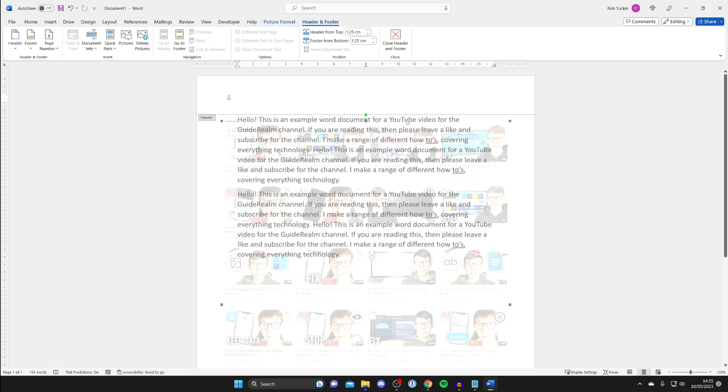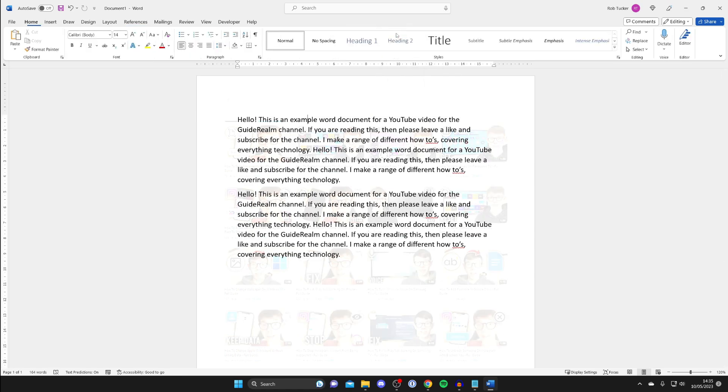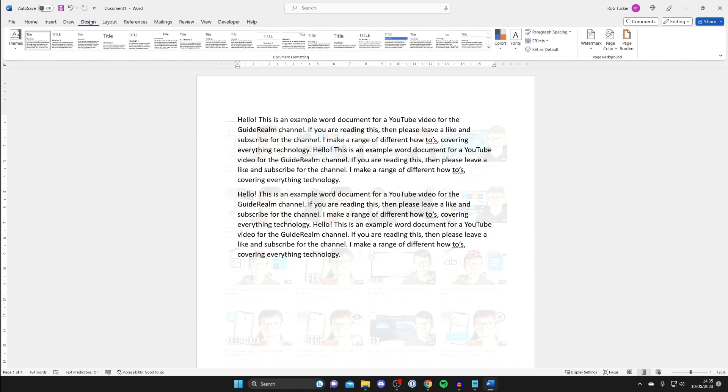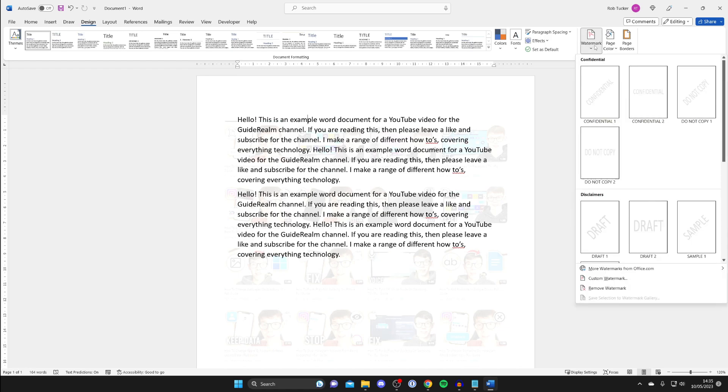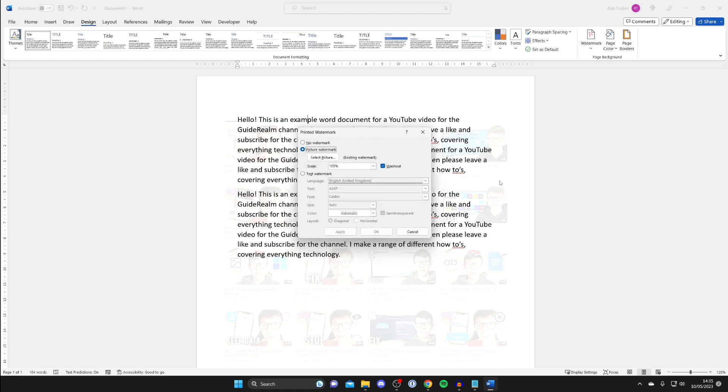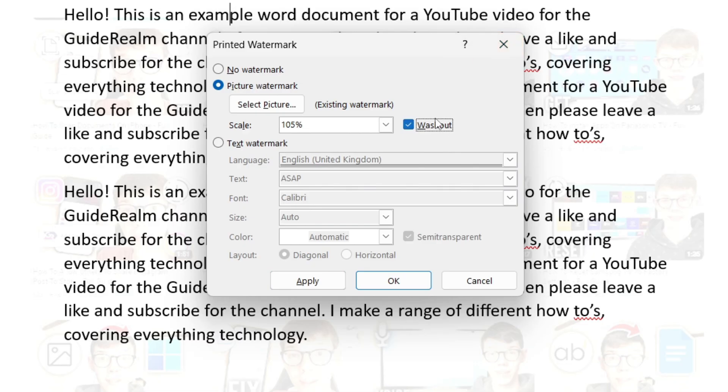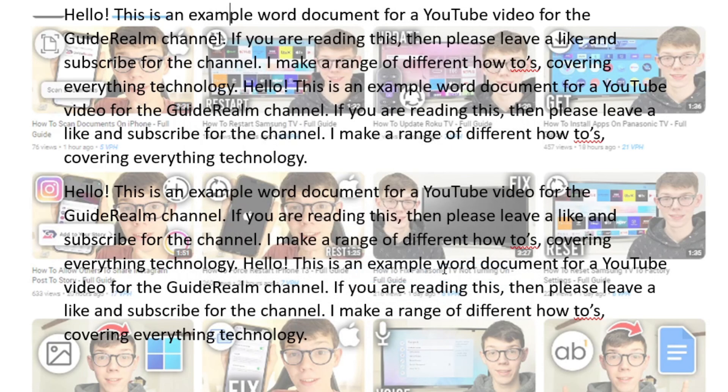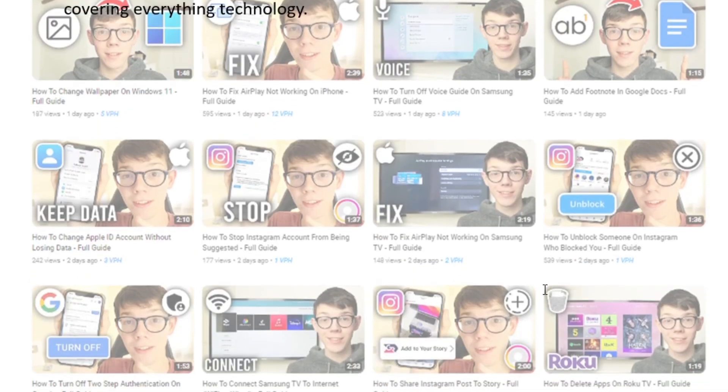Once you finish resizing you can tap on Close Header and Footer at the top. If you want to make any further edits then all you need to do is go back into the Design tab in the top left, go over to the right where it says Watermark and then tap on Custom Watermark.